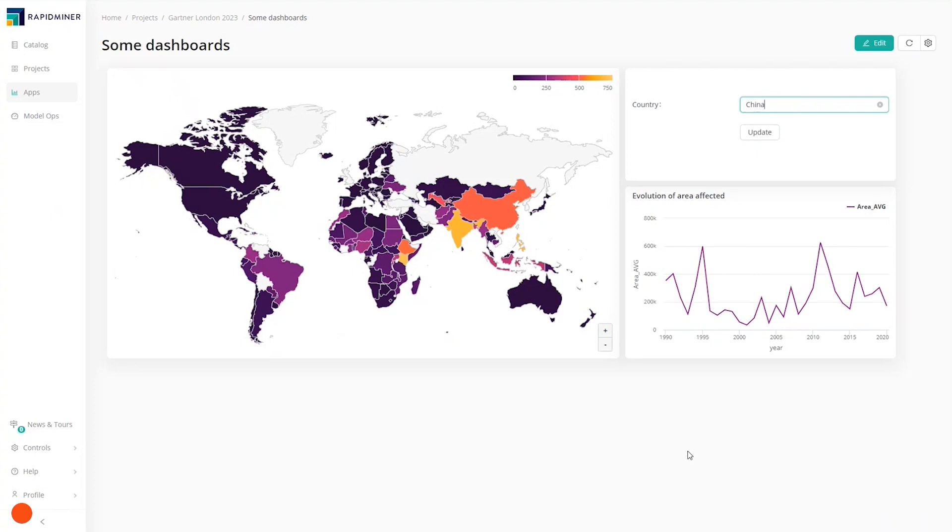The analyst started with raw and scattered data and finished with well-transformed data ready for modelling, as well as some valuable insights.